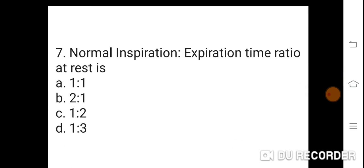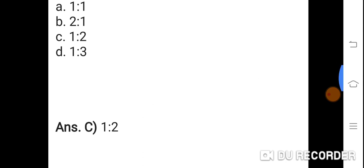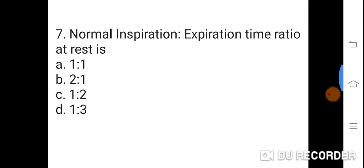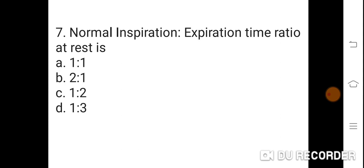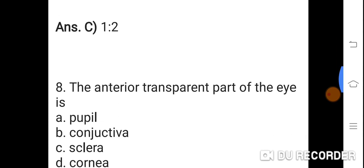Question 7: Normal inspiration and expiration time ratio at rest is? Option A: 1:1. B: 2:1. C: 1:2. D: 1:3. Correct answer is C. 1:2 is the normal inspiration and expiration time ratio at rest.